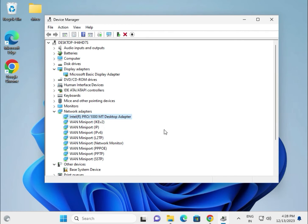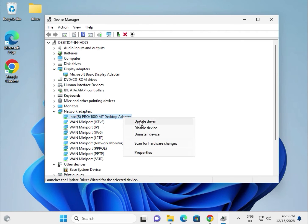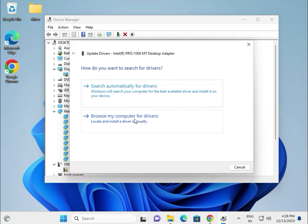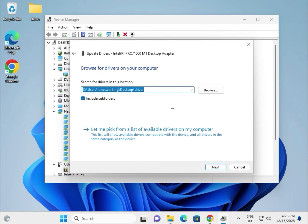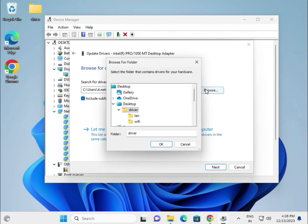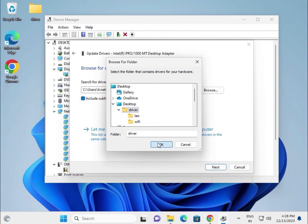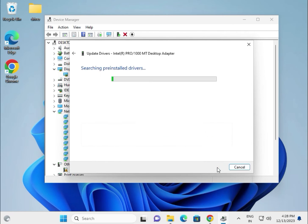If you are using Wi-Fi, it will show Wi-Fi and wireless. Same process — update driver, browse my computer, browse to the desktop, select the folder, then click OK.